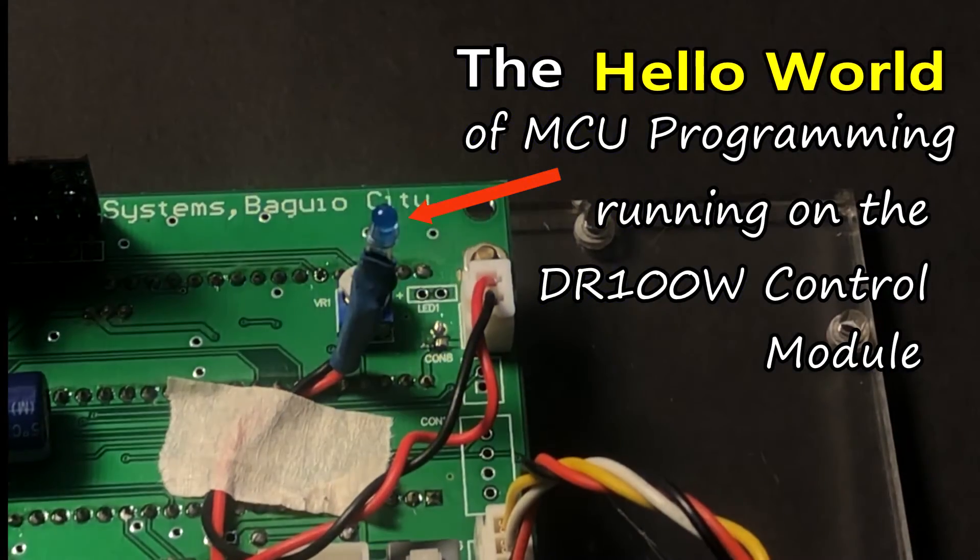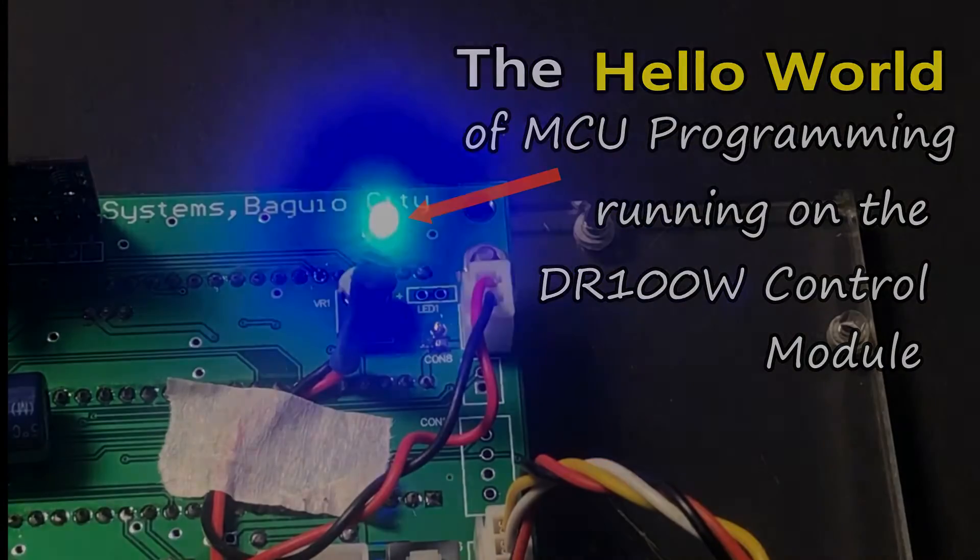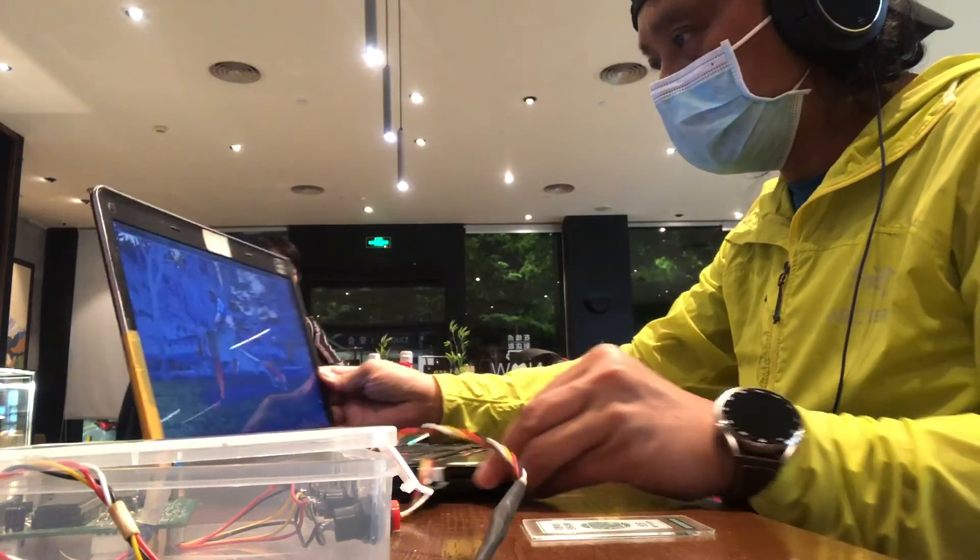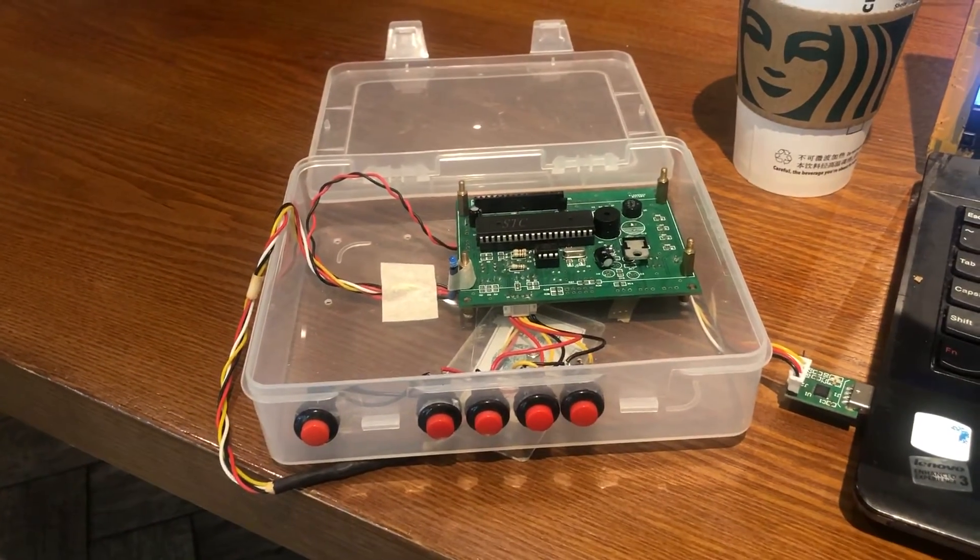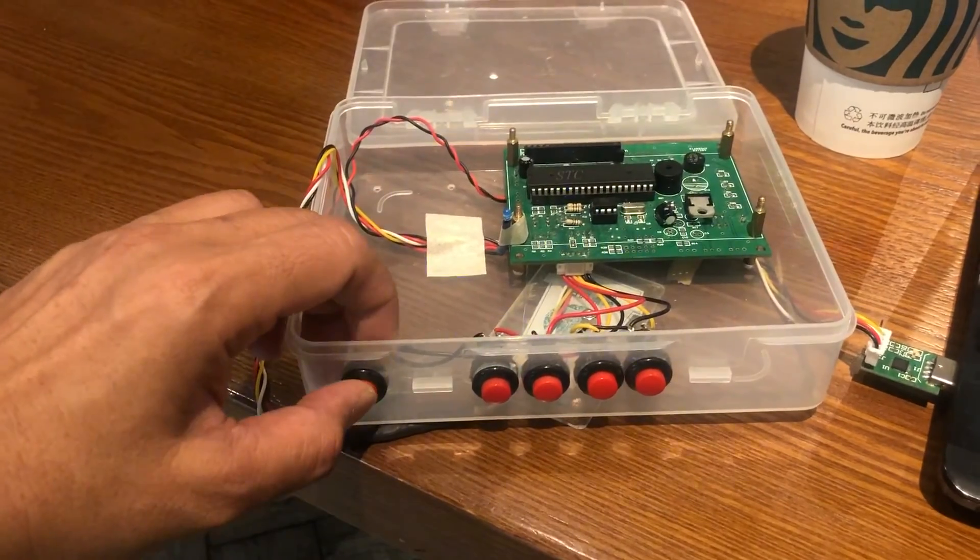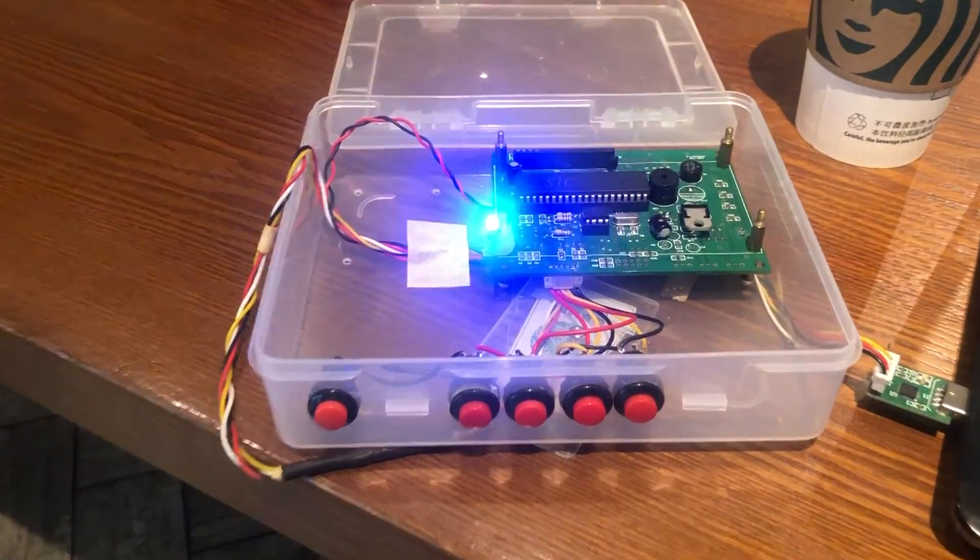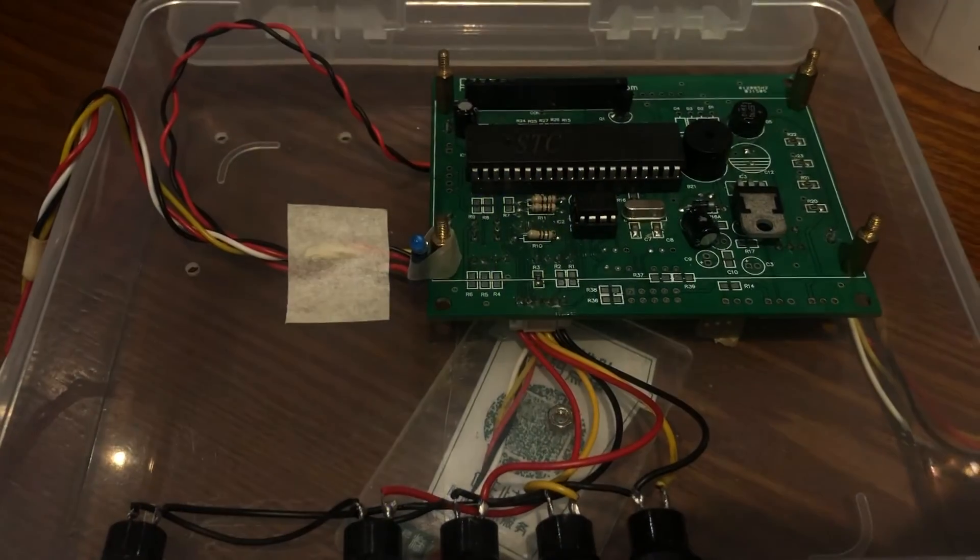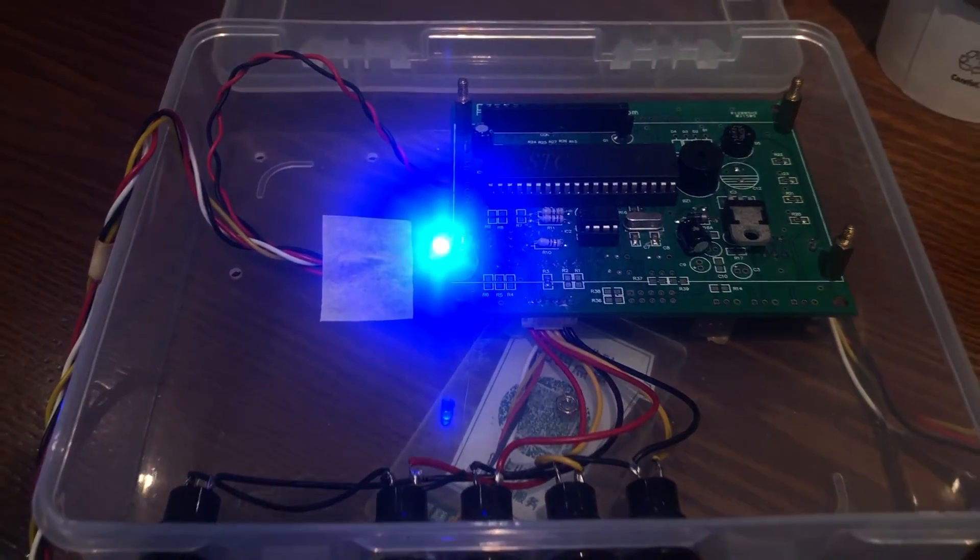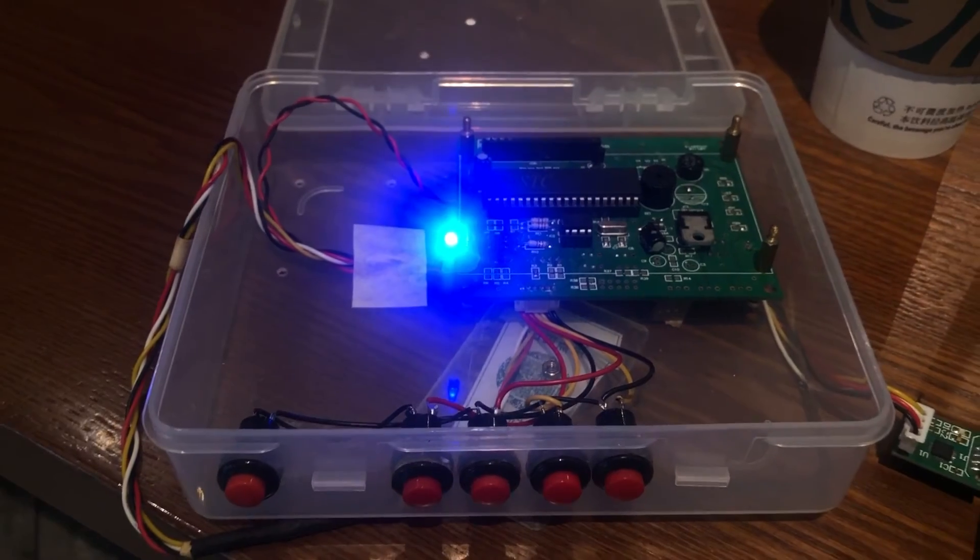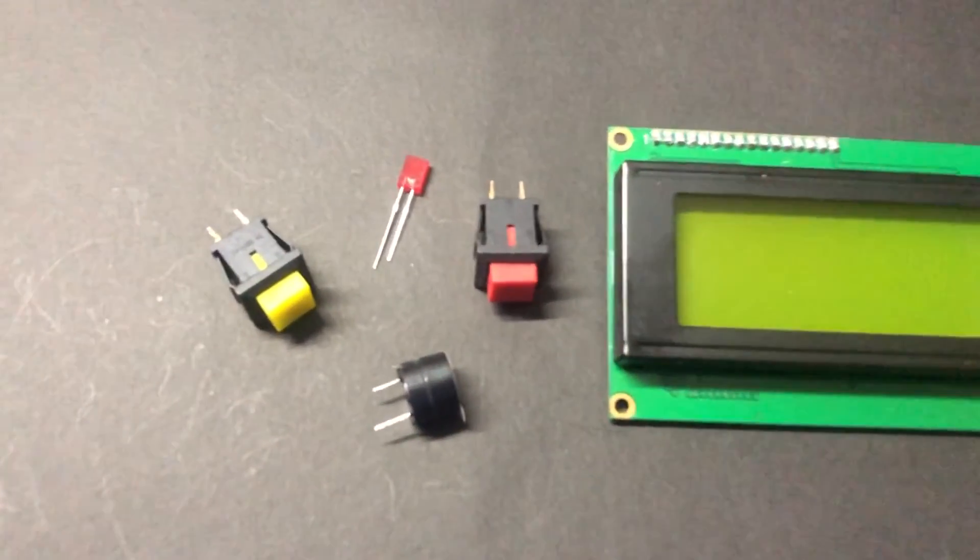Guys, once we are able to establish a successful connection of our development board into our PC, in my case I'm using the official development board the DR100 control module, it's then the beginning of a real world programming and more hardware interfacing into our micro.